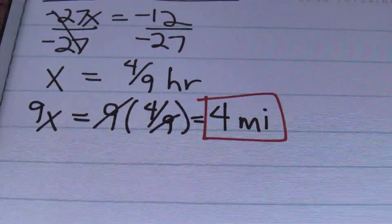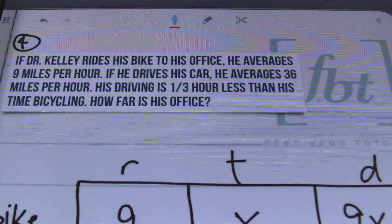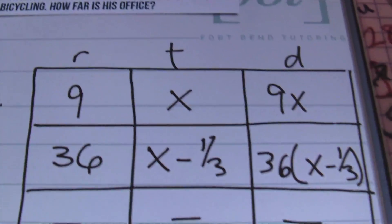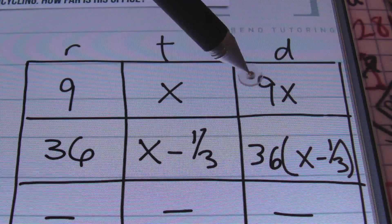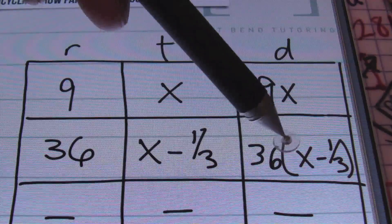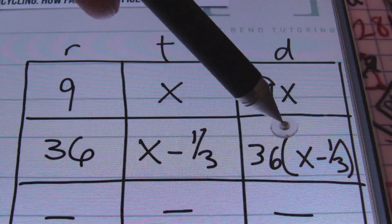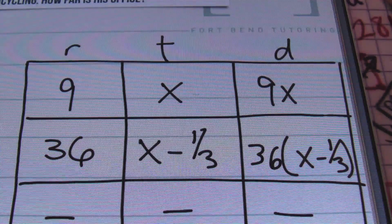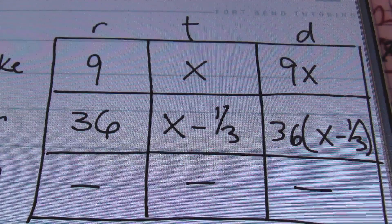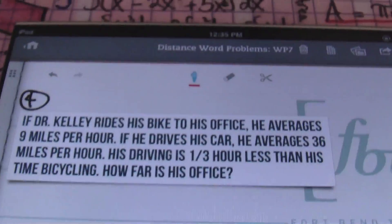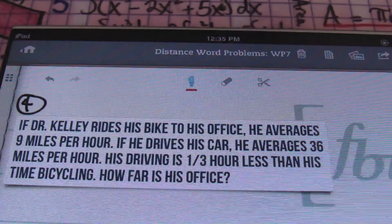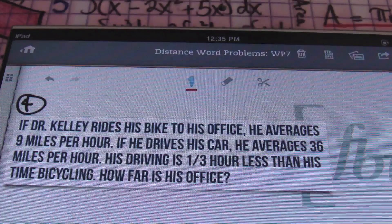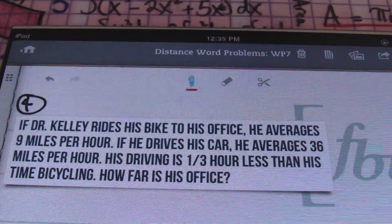Let's go back and look at it. The problem asks how far is his office. We used 9X and plugged in four-ninths to get 4 miles. You could have also plugged four-ninths into the car row's expression and still ended up with the same distance. So that does it for problem number 4, and that also concludes this video on distance word problems, ladies and gentlemen. Once again, this is Mr. Whitt with Fort Bend Tutoring. Please rate, comment, and subscribe. And if you're able, please donate. Peace.